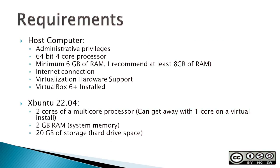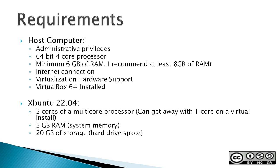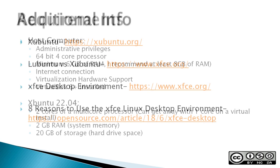Requirements: On your host computer, you need administrative privileges, 64-bit 4-core processor, minimum of 6 gigabits of RAM, I recommend at least 8 gigabytes of RAM on the host computer, an internet connection, virtualization hardware support, and VirtualBox 6 Plus install. For the Xubuntu Guest Machine: two cores of a multi-core processor (you can probably get away with one core on a virtual install), 2 gigabytes of RAM (again, you could get away probably with one gigabyte of RAM on a virtual install), and 20 gigabytes of storage or hard drive space.